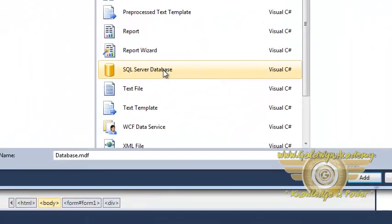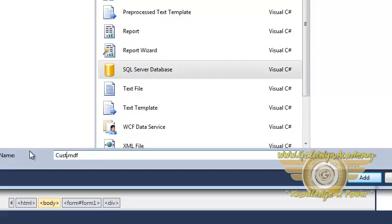Select SQL server database and give name to database. I am giving customer and click on add.